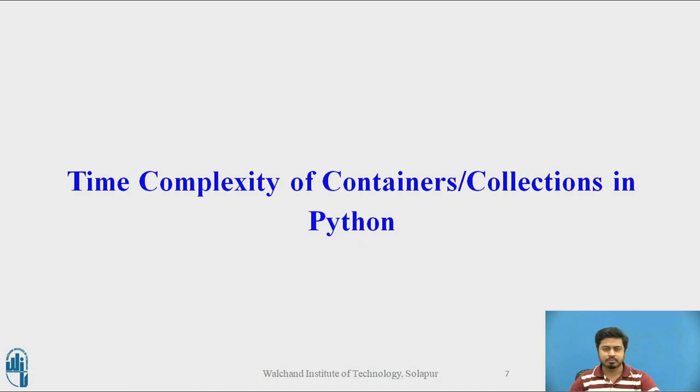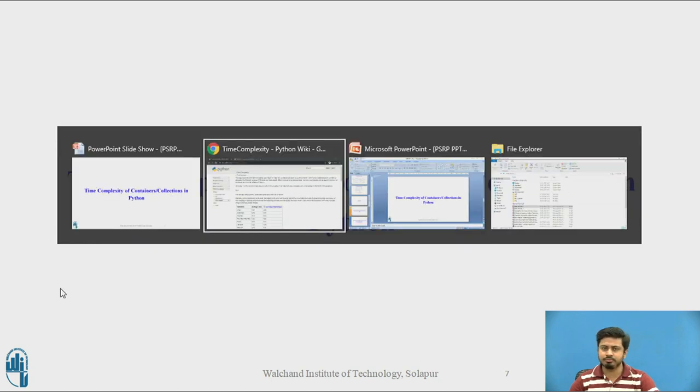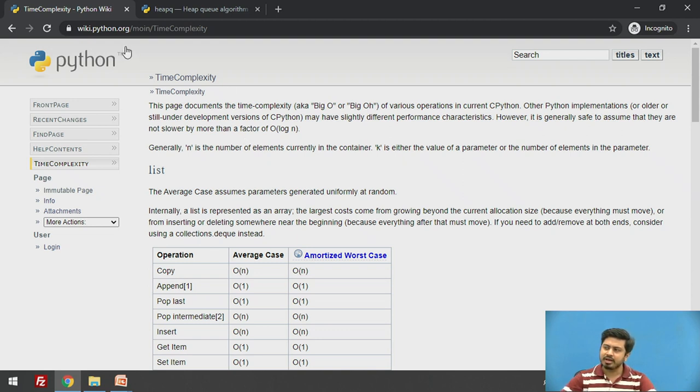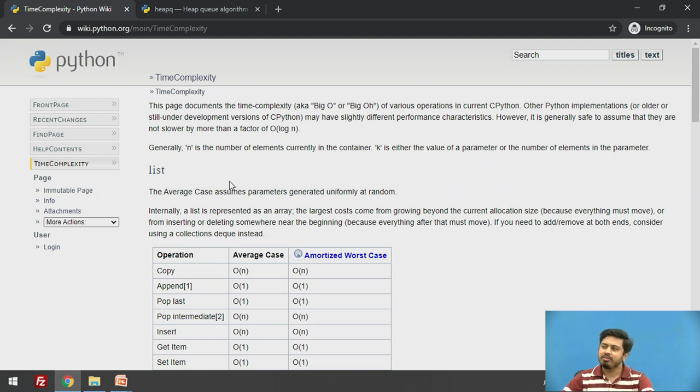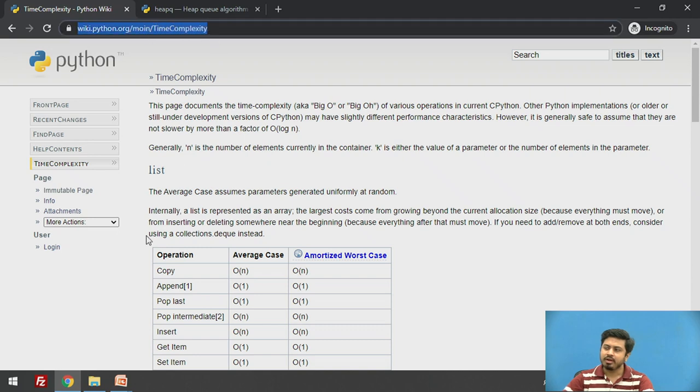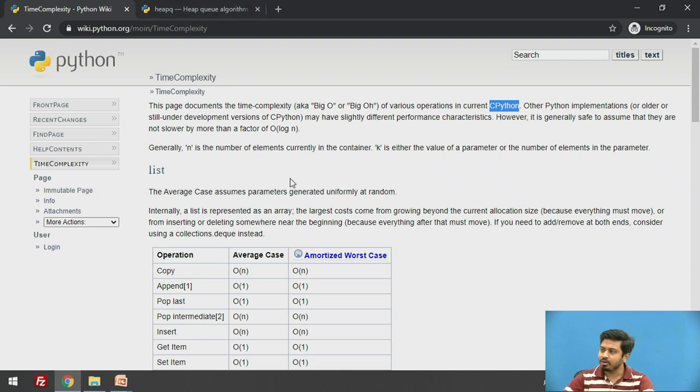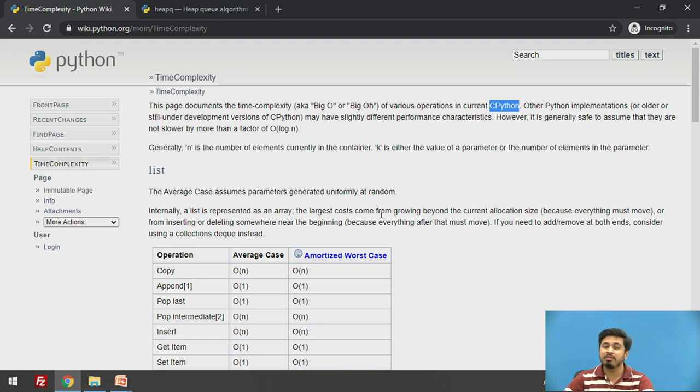Let me switch to Python's time complexity manual. Now we are on a page with the standard Python docs module where these complexities are based on the current implementation of CPython. This is for Python 3. This is the important aspect you need to concentrate on when you implement algorithms in Python.